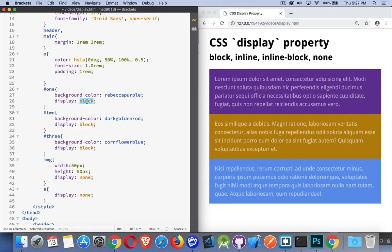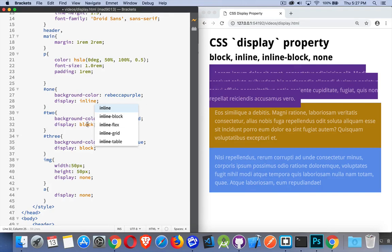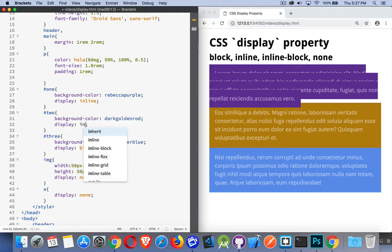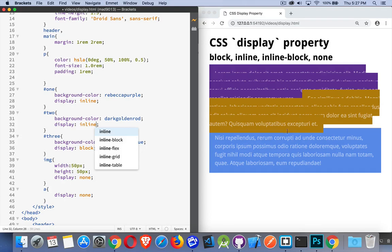If we make this inline, there. See, it kind of collapses like this. I add another one here, inline. This paragraph is going up to try and be on the same line as the last bit of text for this paragraph. So the text is just wrapping again and again and again, and now this one's trying to fit next to it. It doesn't want to start on a new line because we've made it inline instead of block.